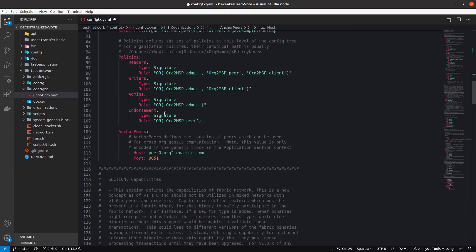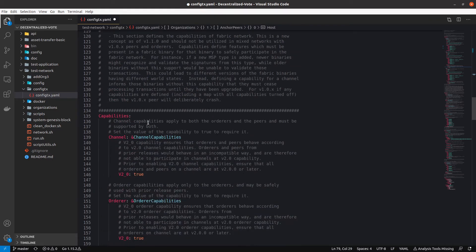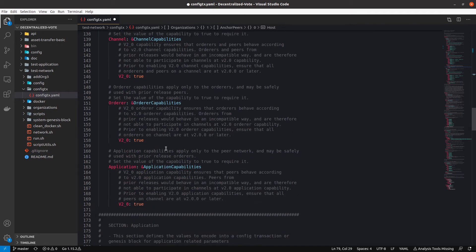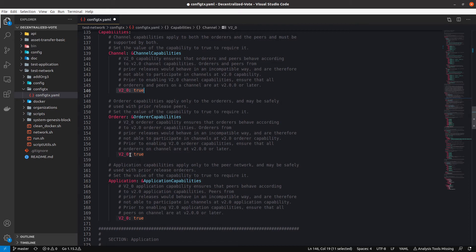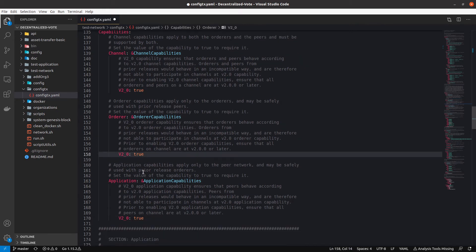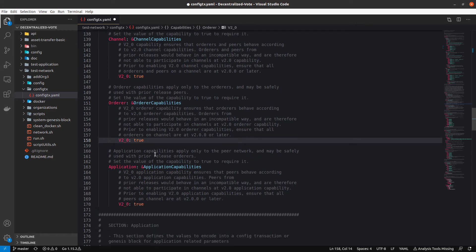For organization 2 it is the same. Now we jump to the capabilities part. In the capabilities section it is really easy — you define which capabilities you want to use in your network. If you are using version 2 of Hyperledger Fabric, you set version 2 to true in the different capabilities: the application capabilities, the orderer capabilities, and channel capabilities. You can find further information in the Fabric documentation.